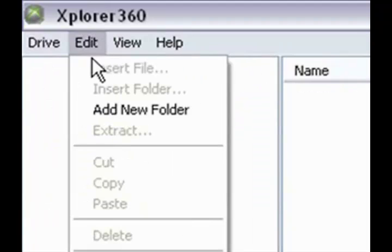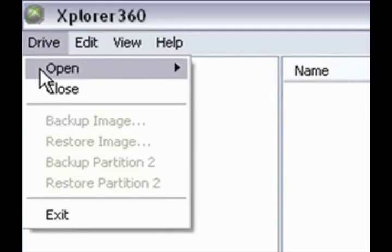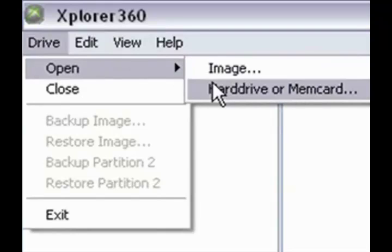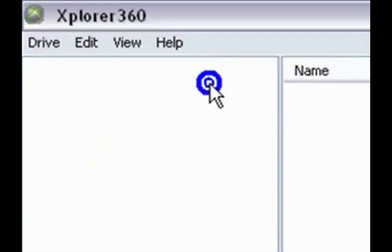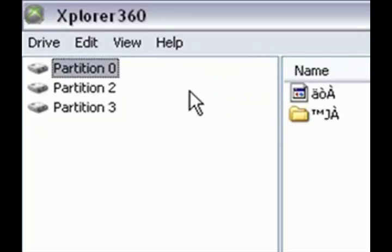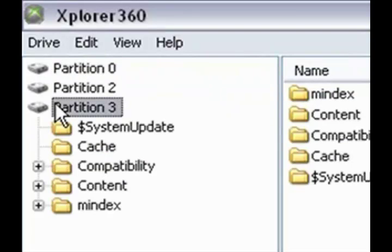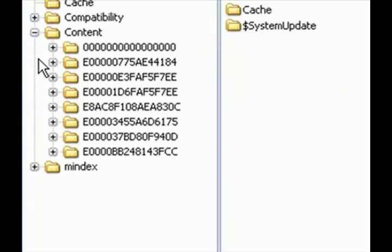First, in Explorer 360, go to Drive, Open, High Drive, Remember Recording. And you want to go to Partition 3, Content, and choose your profile.